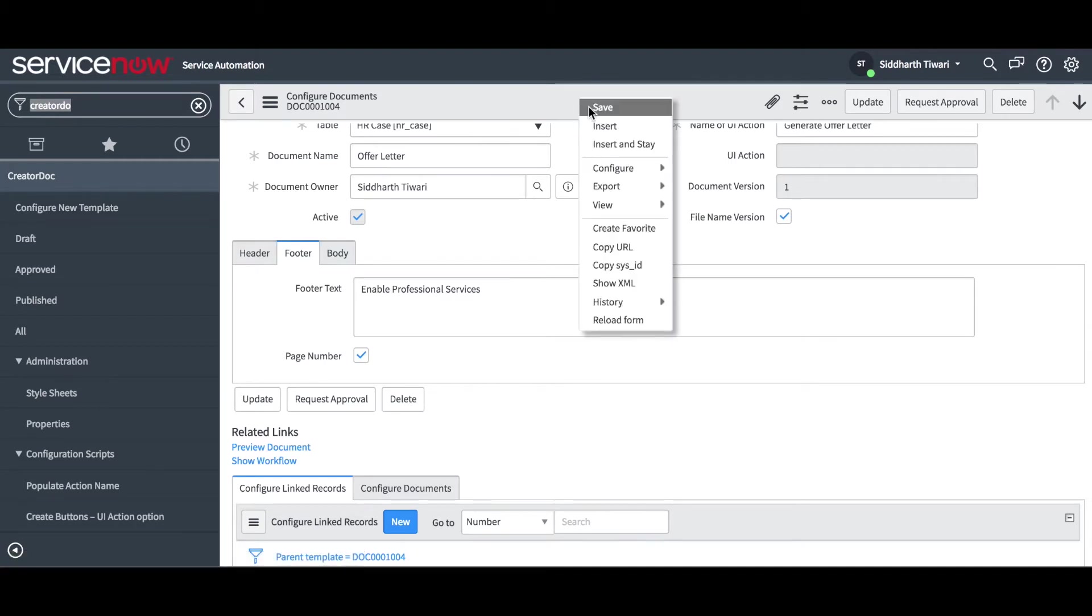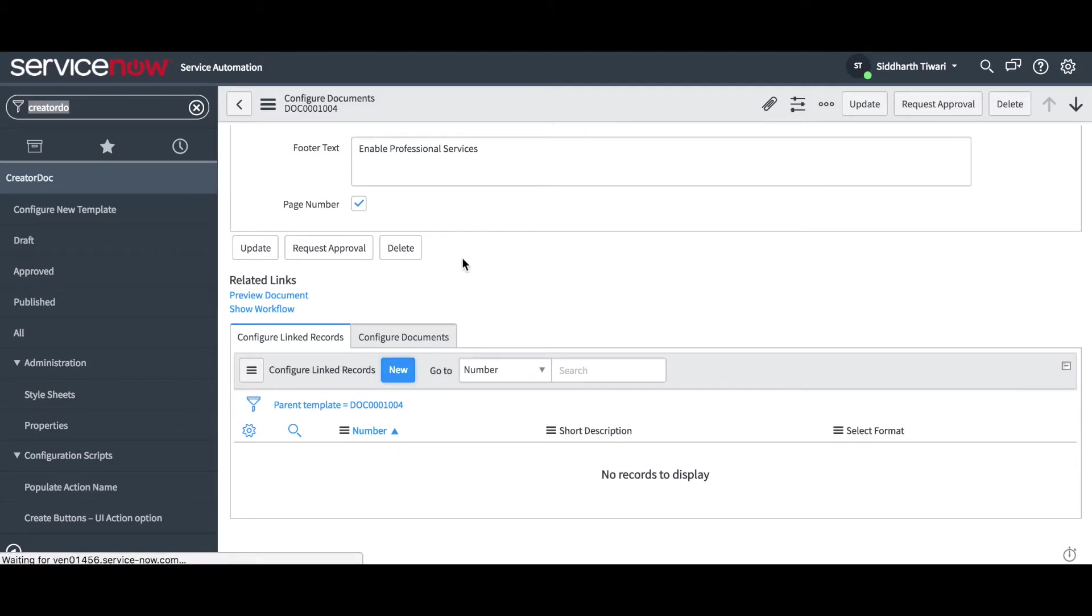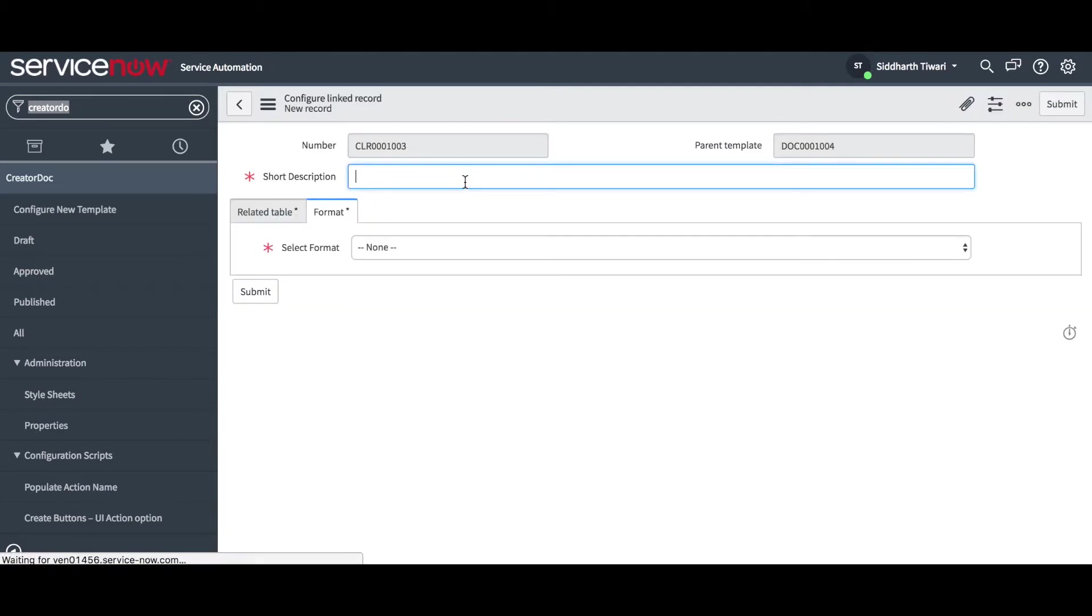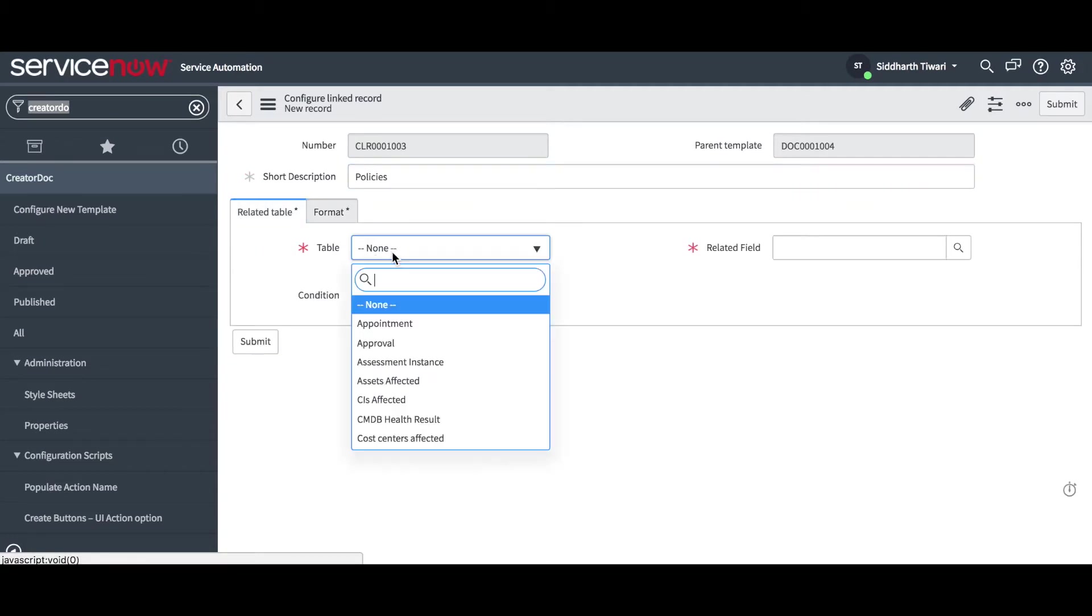Creatordoc can also help you generate complex documents and you can choose to pull data from multiple tables. Using the Configure Linked Records, related tables can be linked to this document.